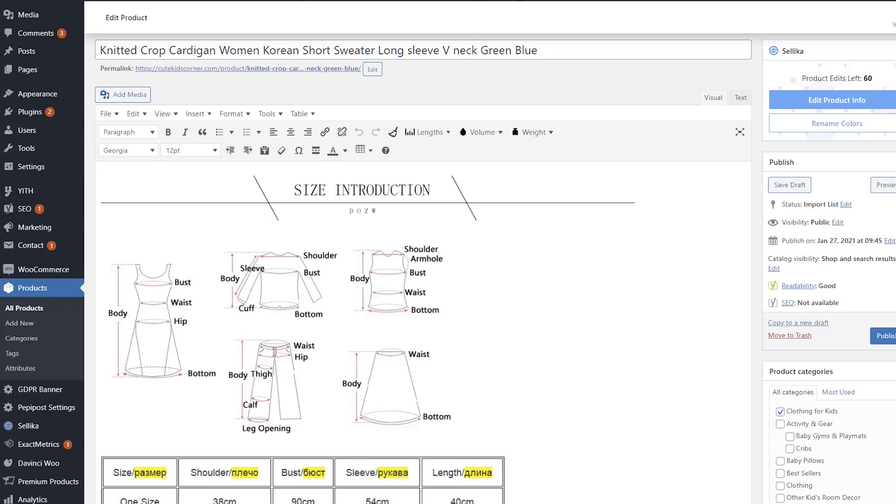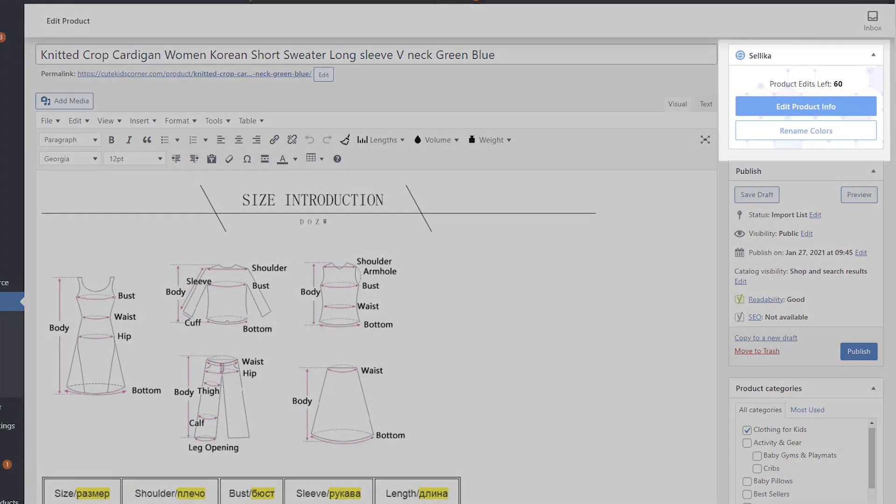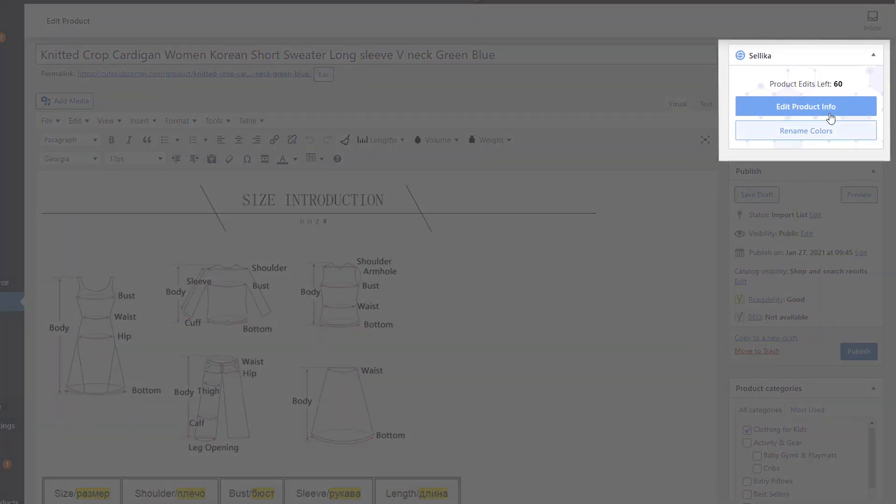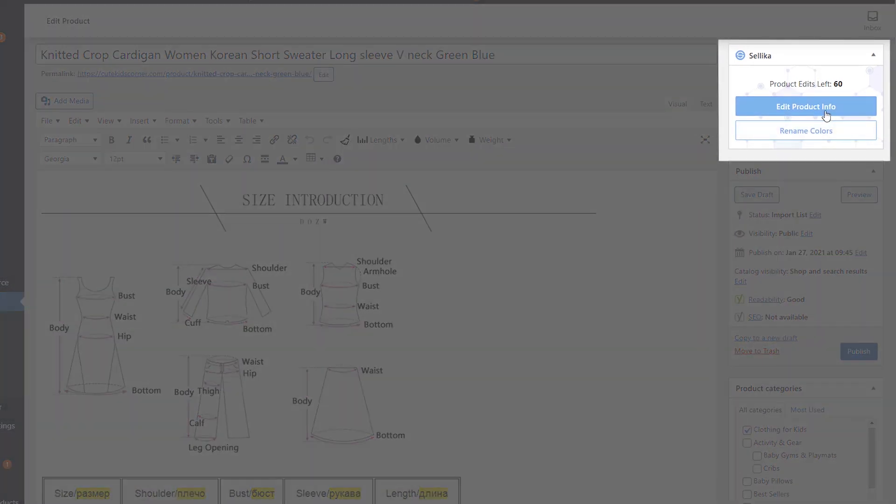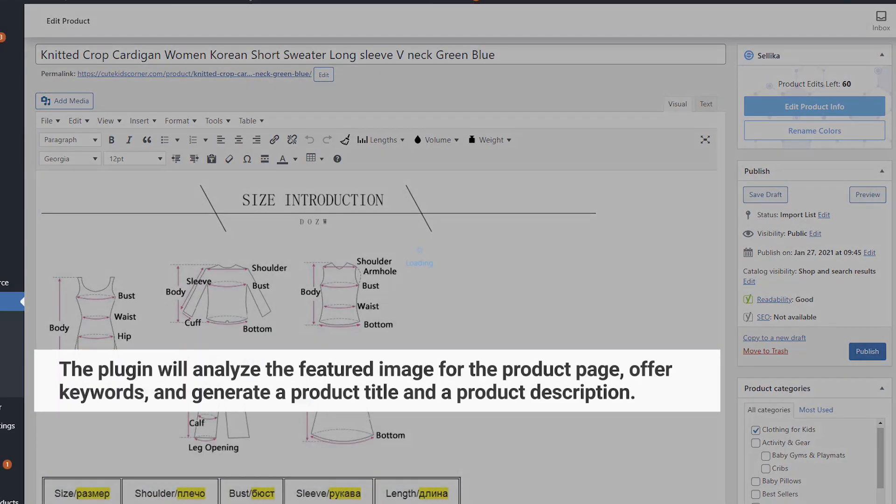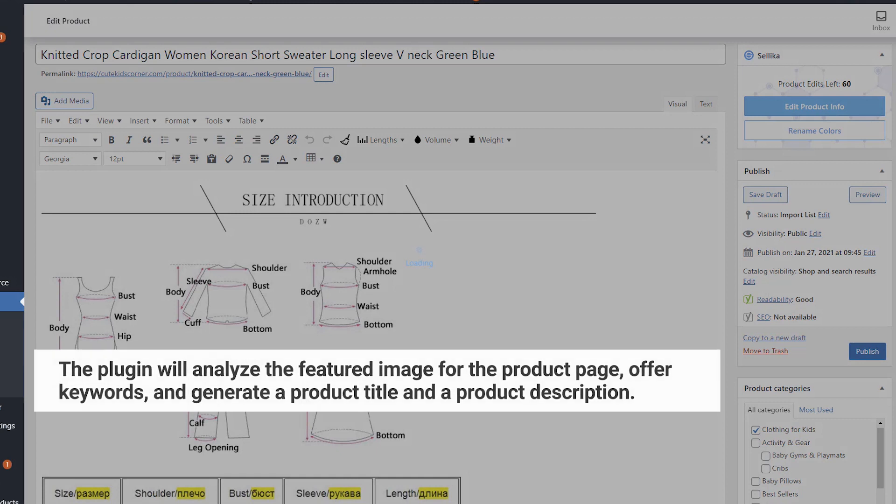To edit product information, click the Edit Product Info button. The plugin will analyze the featured image for the product page, offer keywords, and generate a product title and a product description.